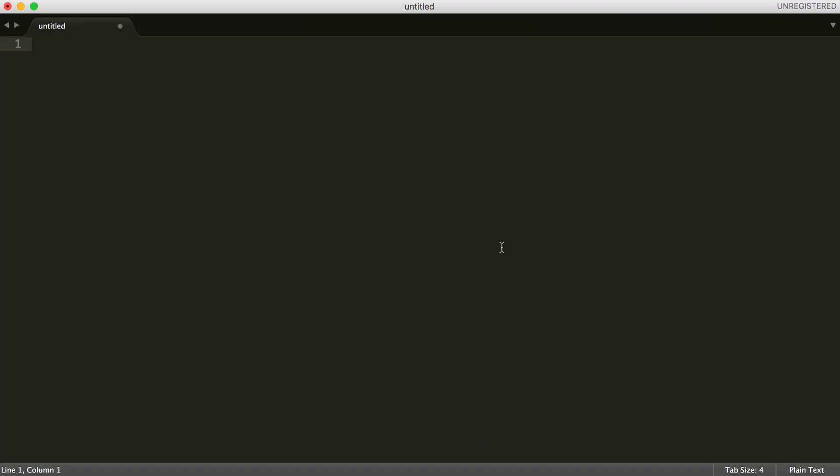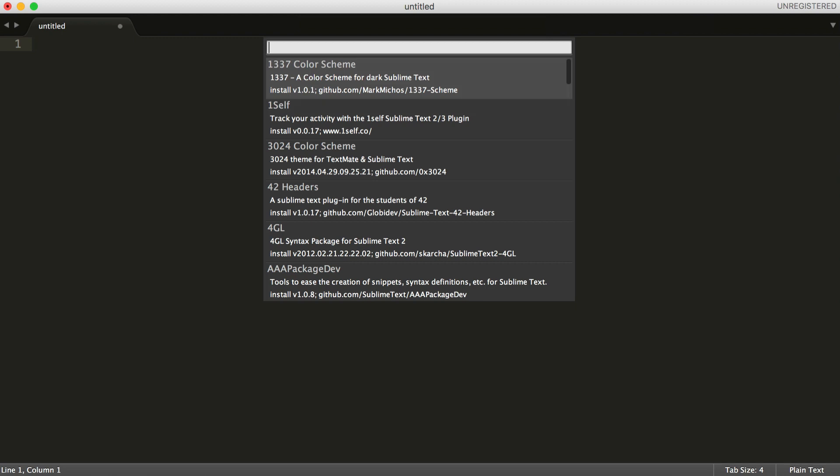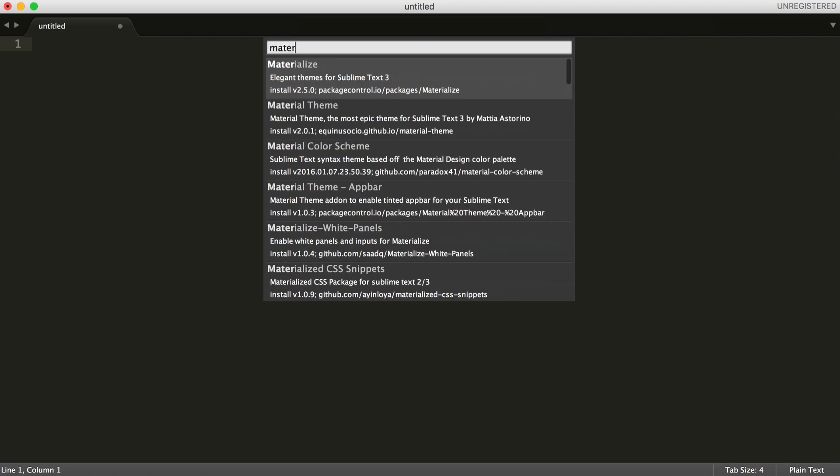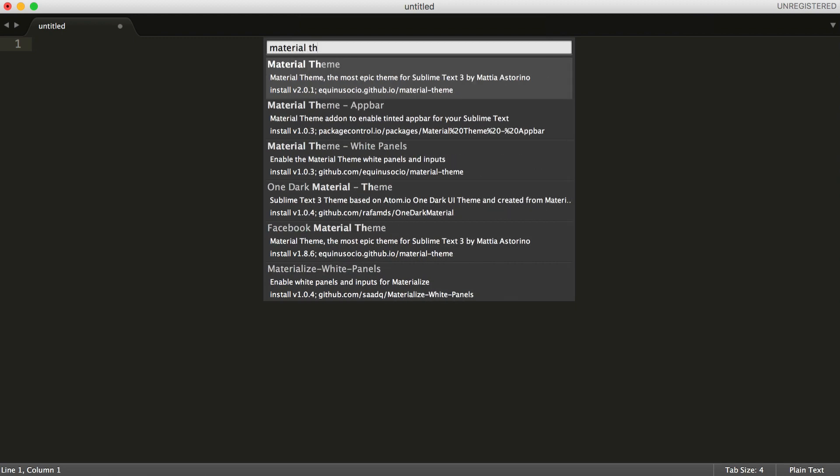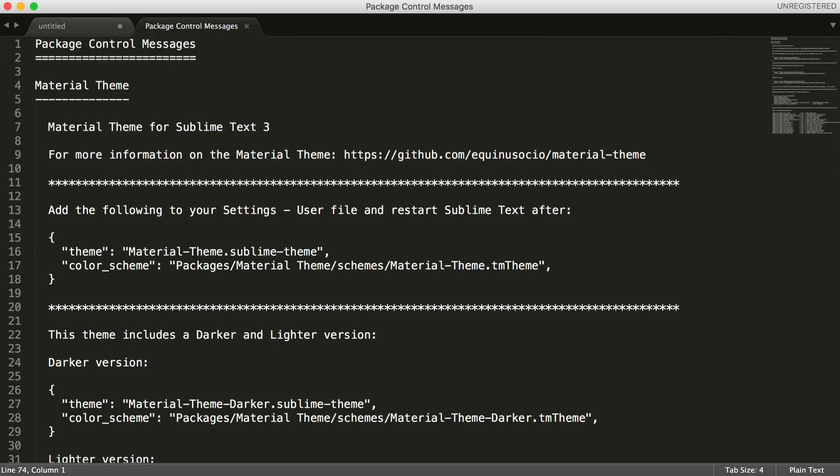Let's hit Command, Shift, and P. Let's install a package and let's search for Material Theme, and there it is. So let's hit Enter and wait for that to download. And there we go.